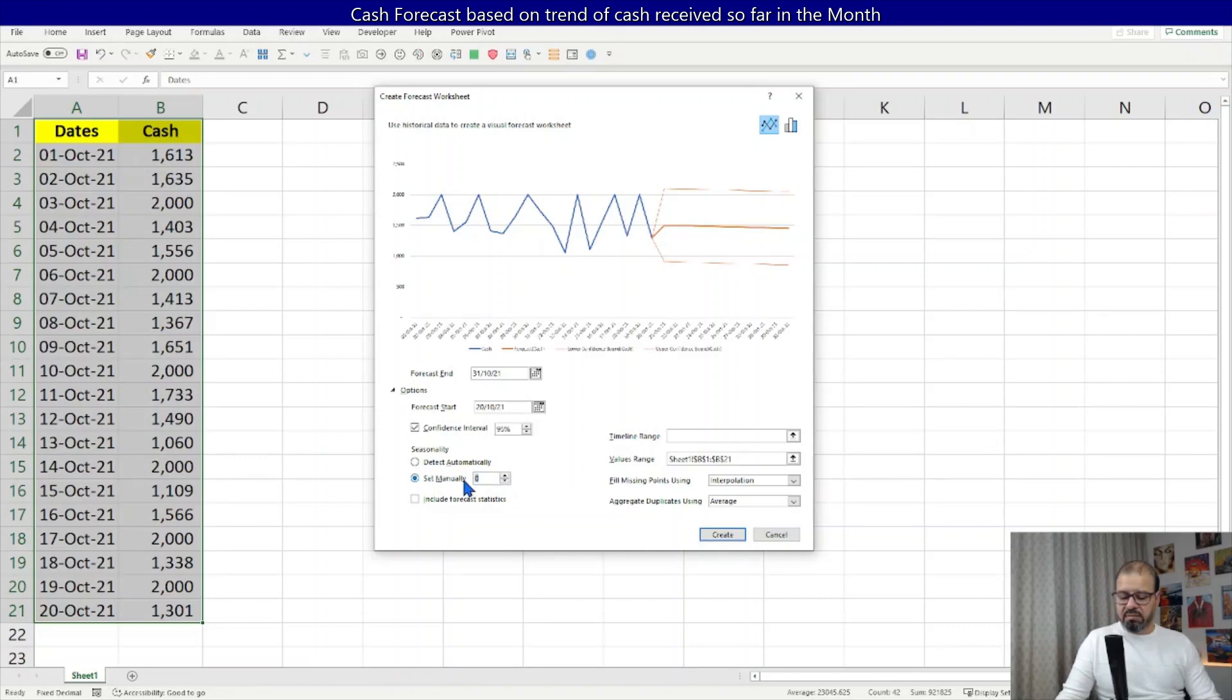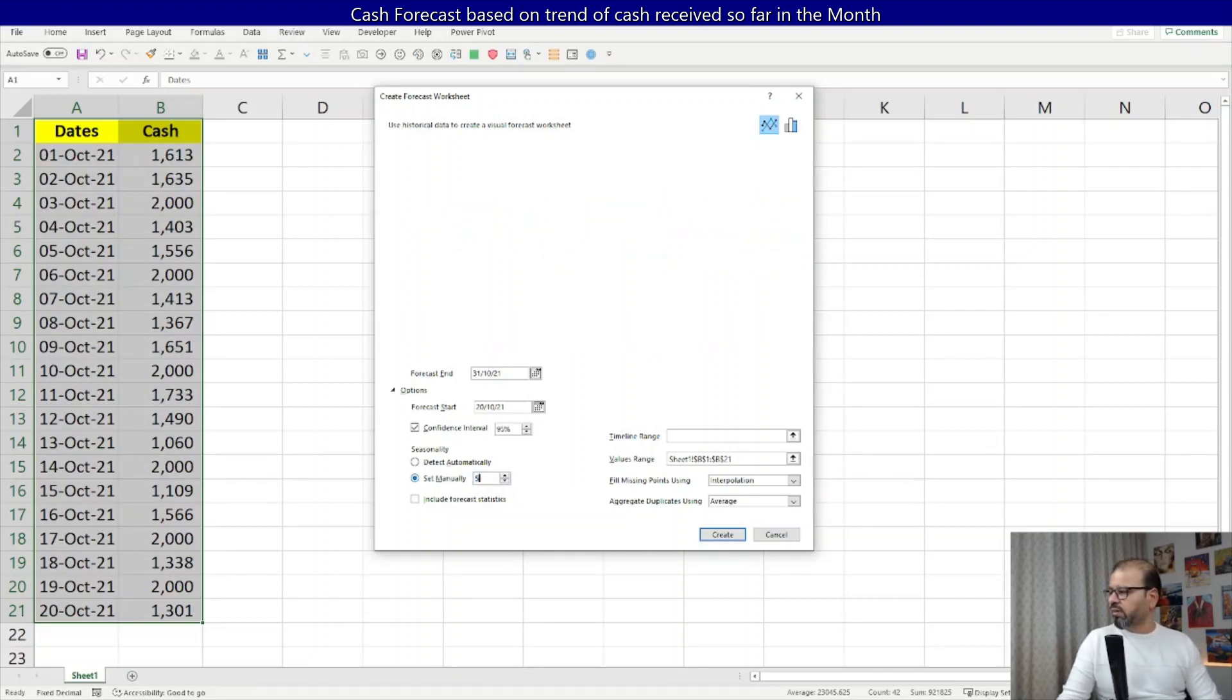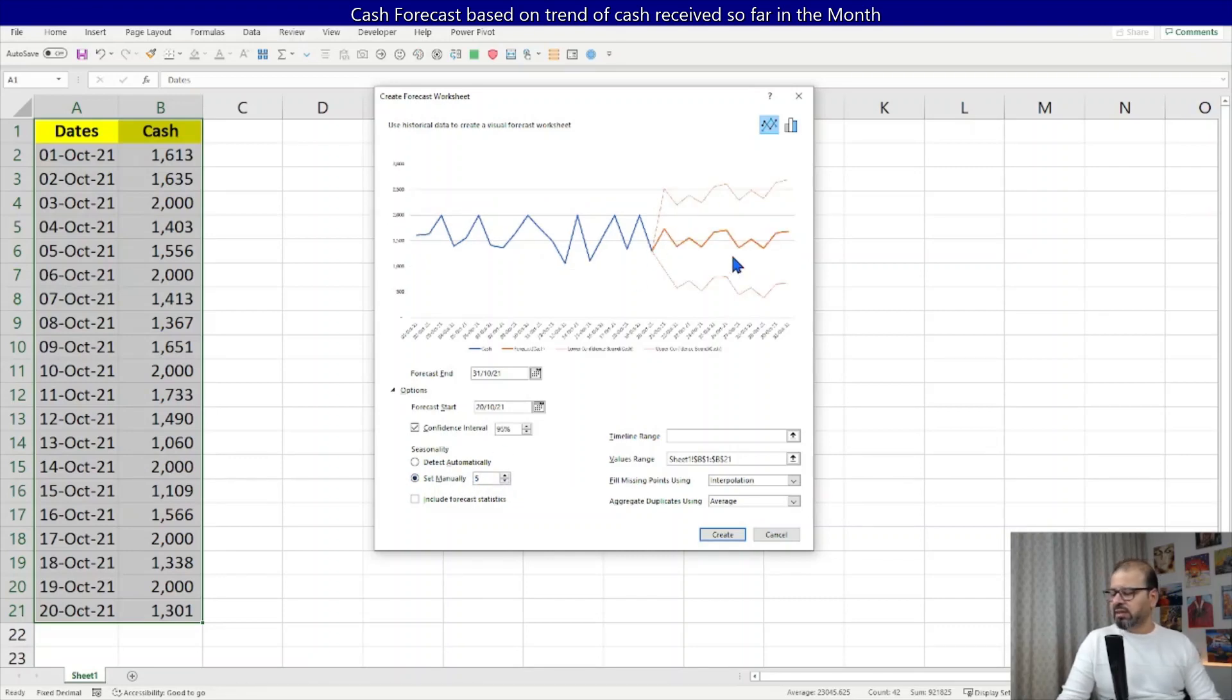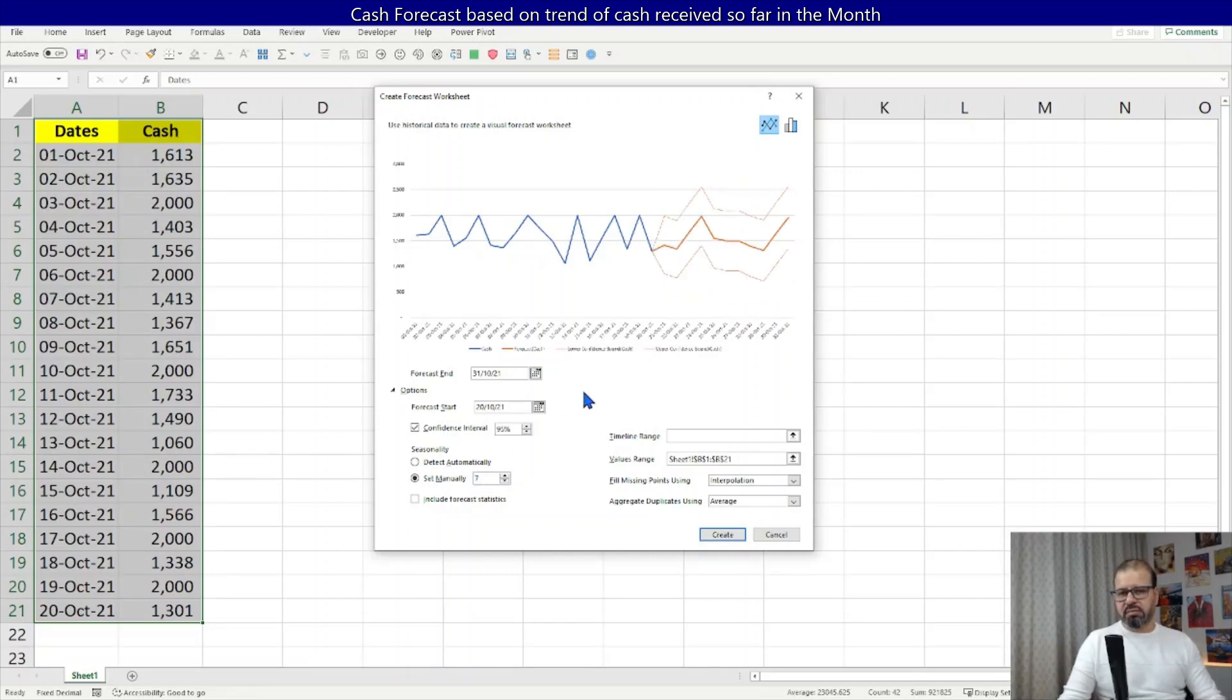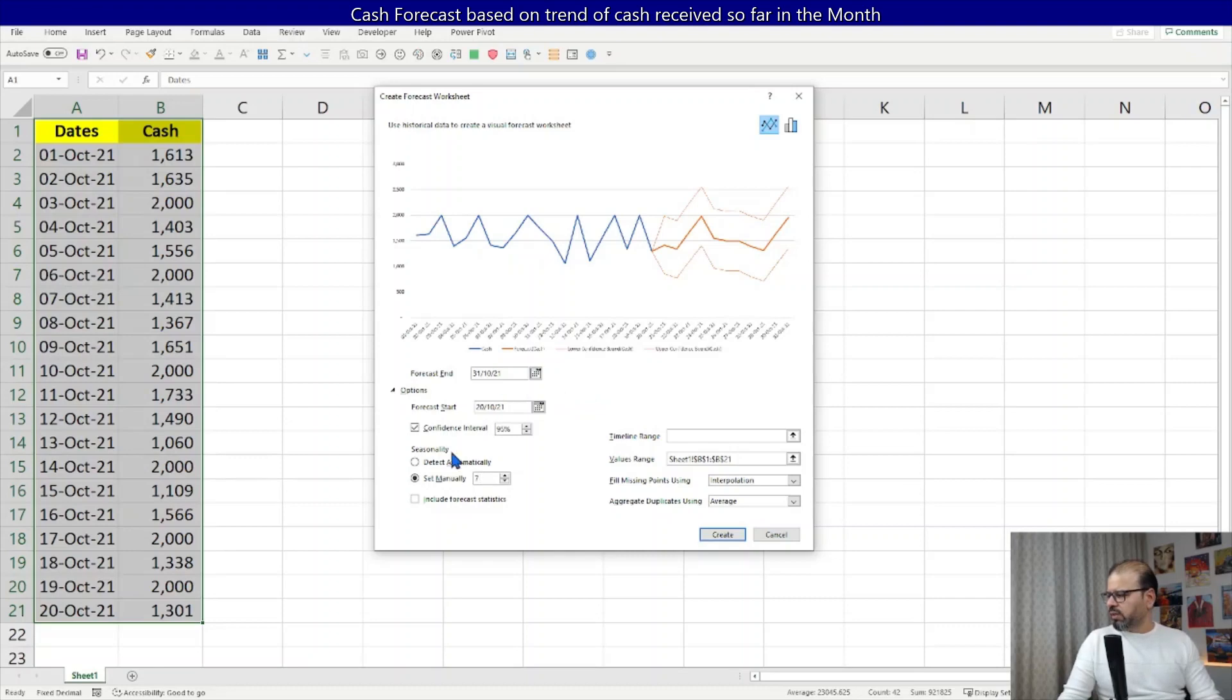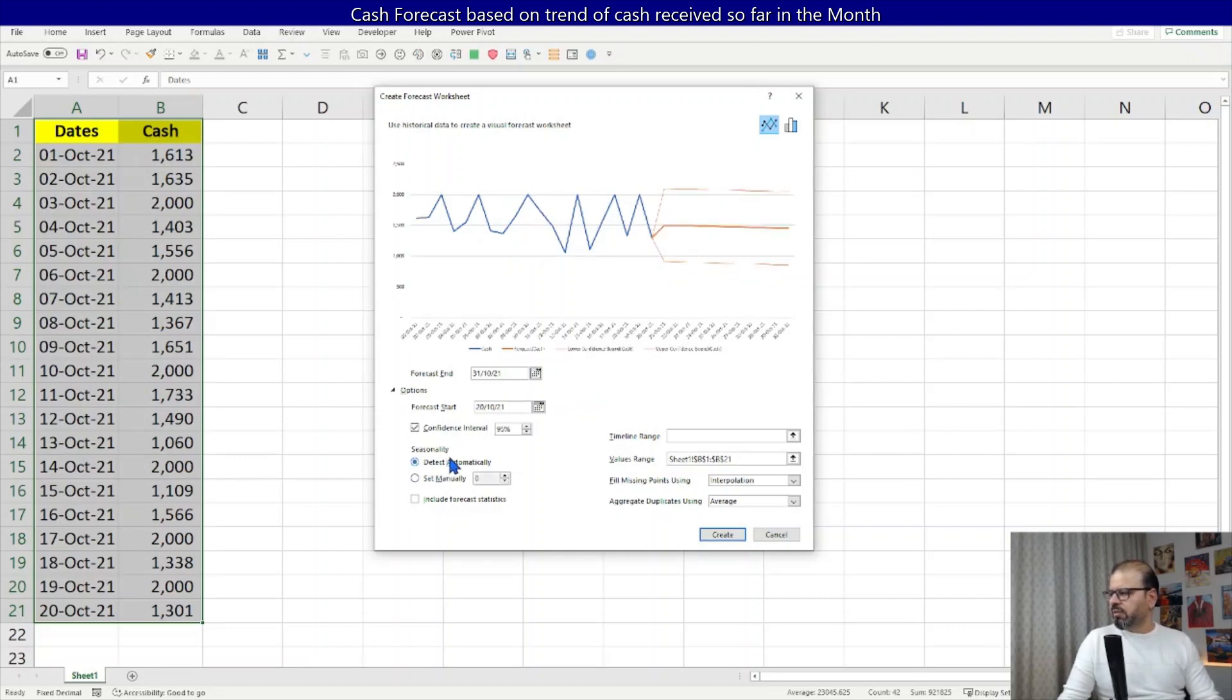For example, if I turn it manually to five days, you can see it has quite a shift here. I can make it to seven days as well and you can see it's differentiating again. So let's keep it automatic.